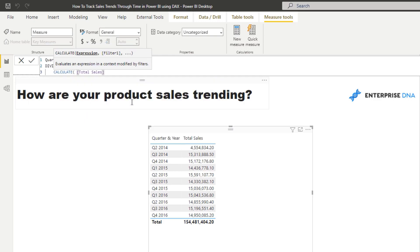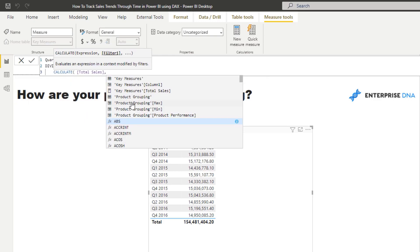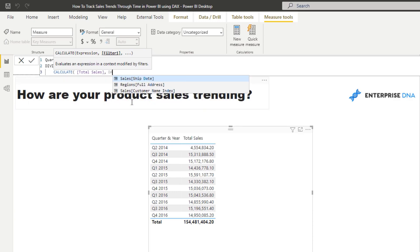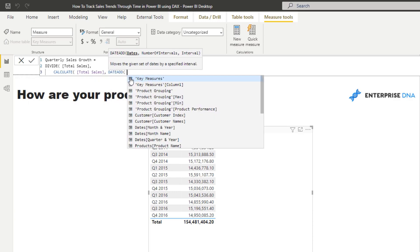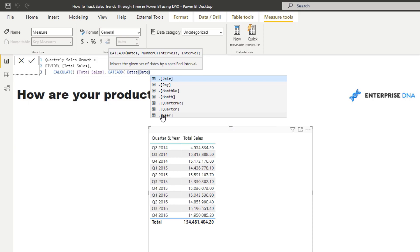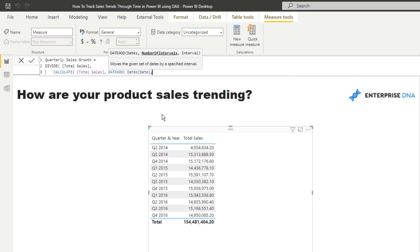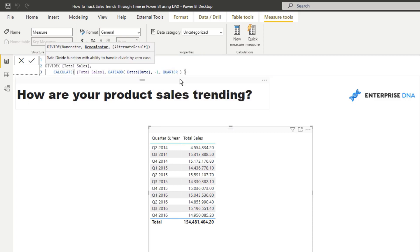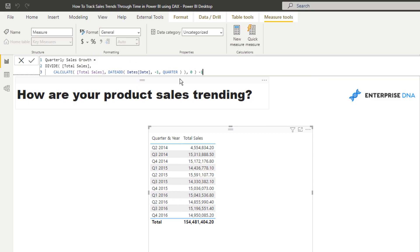Instead of total sales of this particular quarter, we're going to jump back to last quarter. I'm going to use DATEADD, which is a great time intelligence function. I'm just going to put in the dates and the number of intervals - we can put negative one because we want to jump back one quarter interval. Then I'm going to put the alternative result as zero. The last thing is we go minus one to actually get the percentage growth.